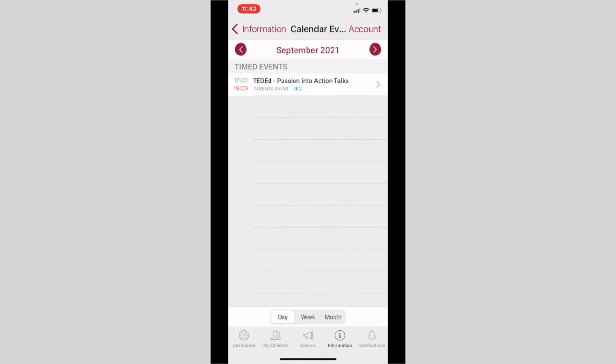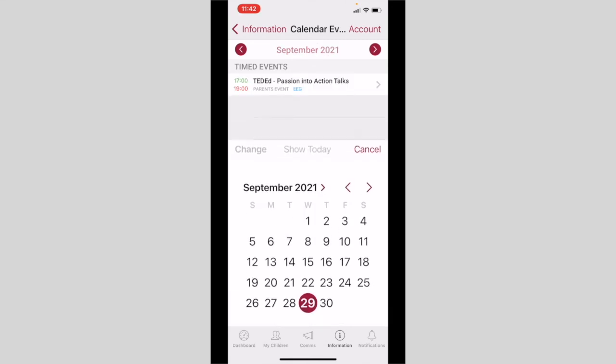By clicking on the date at the top, the calendar will open and you can jump to a particular month and day within that month to view any items that you would wish to read about.